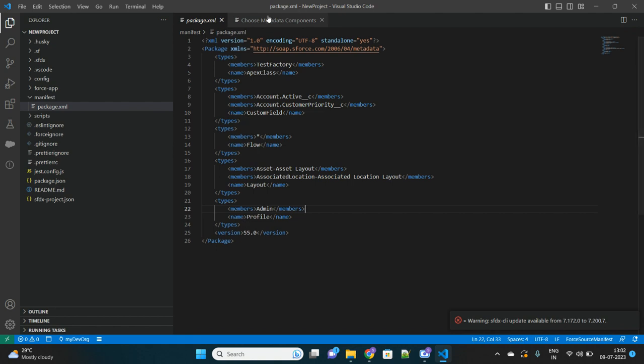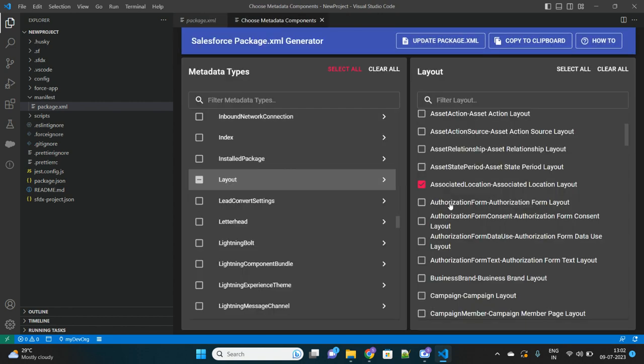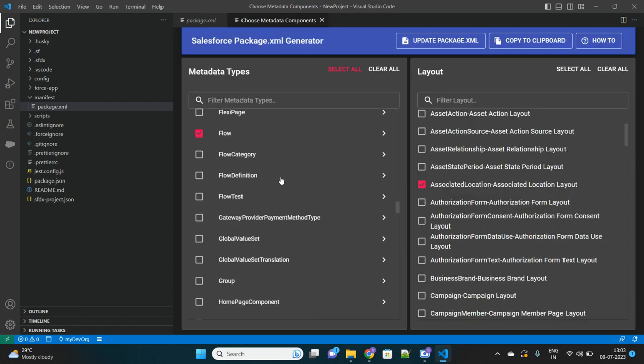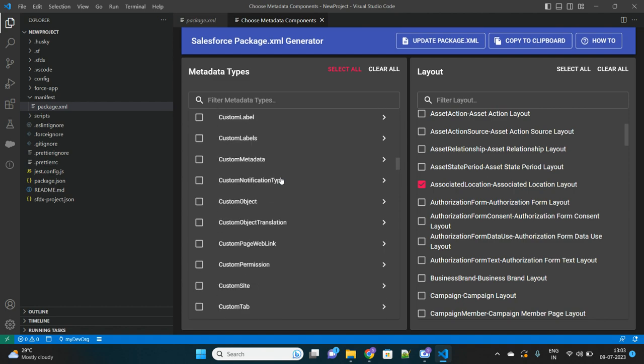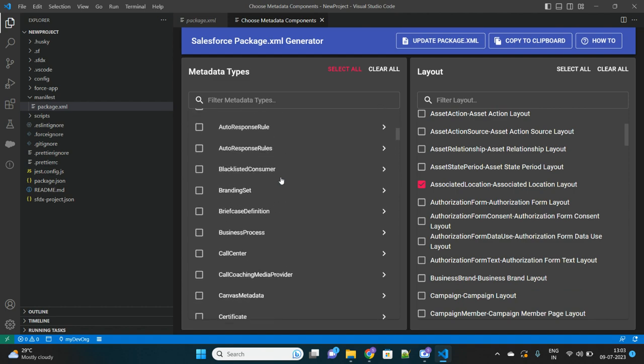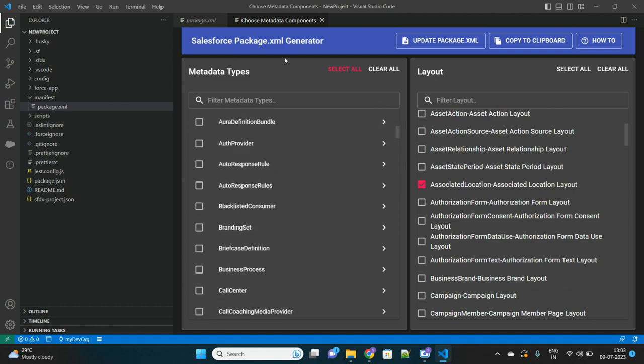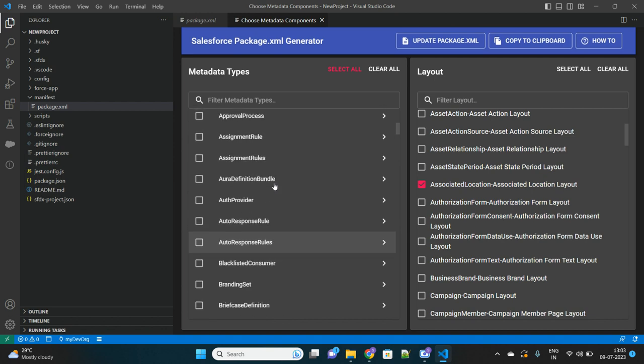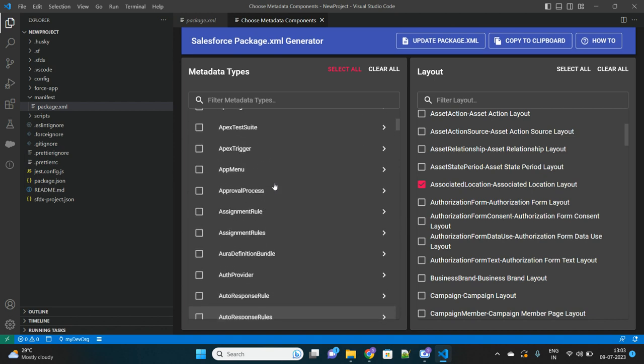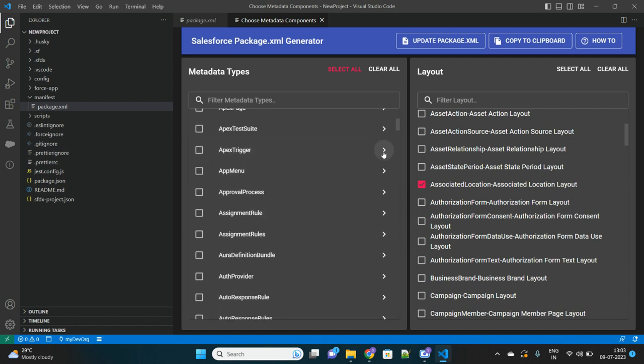Then again click on Update package.xml - those things will be appended. See how cool this is. You don't have to write those tags manually, type those. You rather just select and update your package.xml. So this is a very helpful extension of VS Code I would say, which helps creating the package.xml file for us.